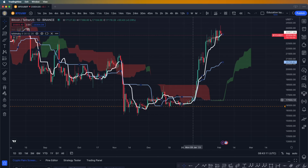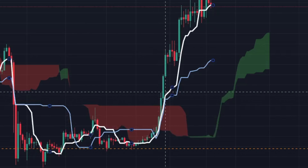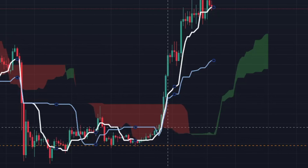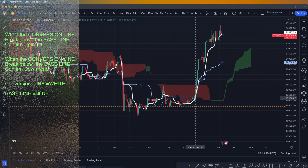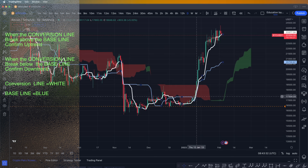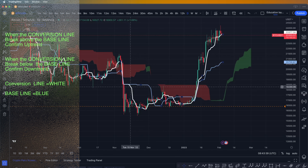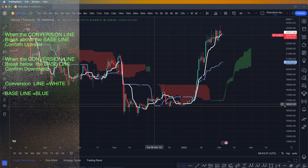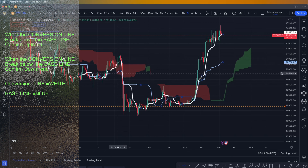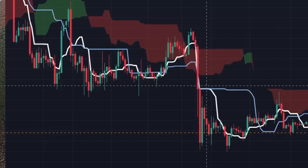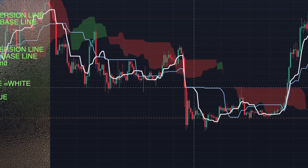When the conversion line breaks above the baseline, that shows us one thing: we have potentially changed a trend. And when the conversion line breaks below the baseline, that is called a change of trend as well. As you can see here, when the conversion line breaks below the baseline, that gives us the confirmation of a downtrend.